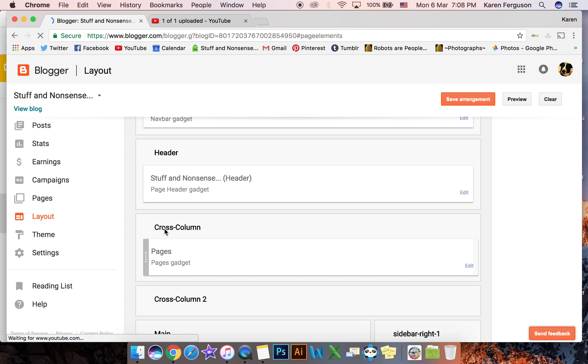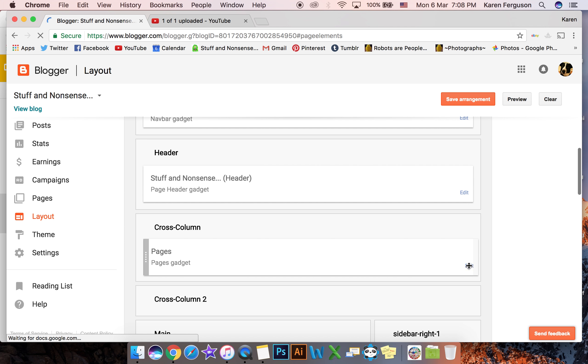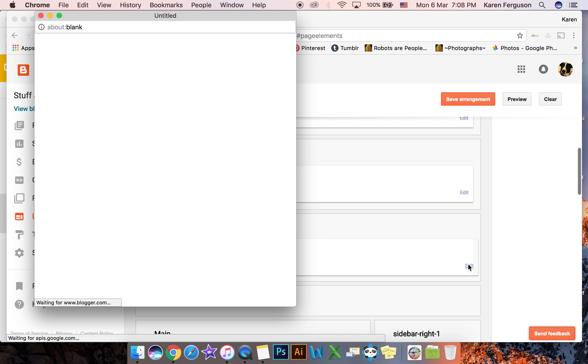On my cross column bit here where I've got pages, this is the one I want to edit. So I'm going to click on where it's the blue lettering there that says edit.